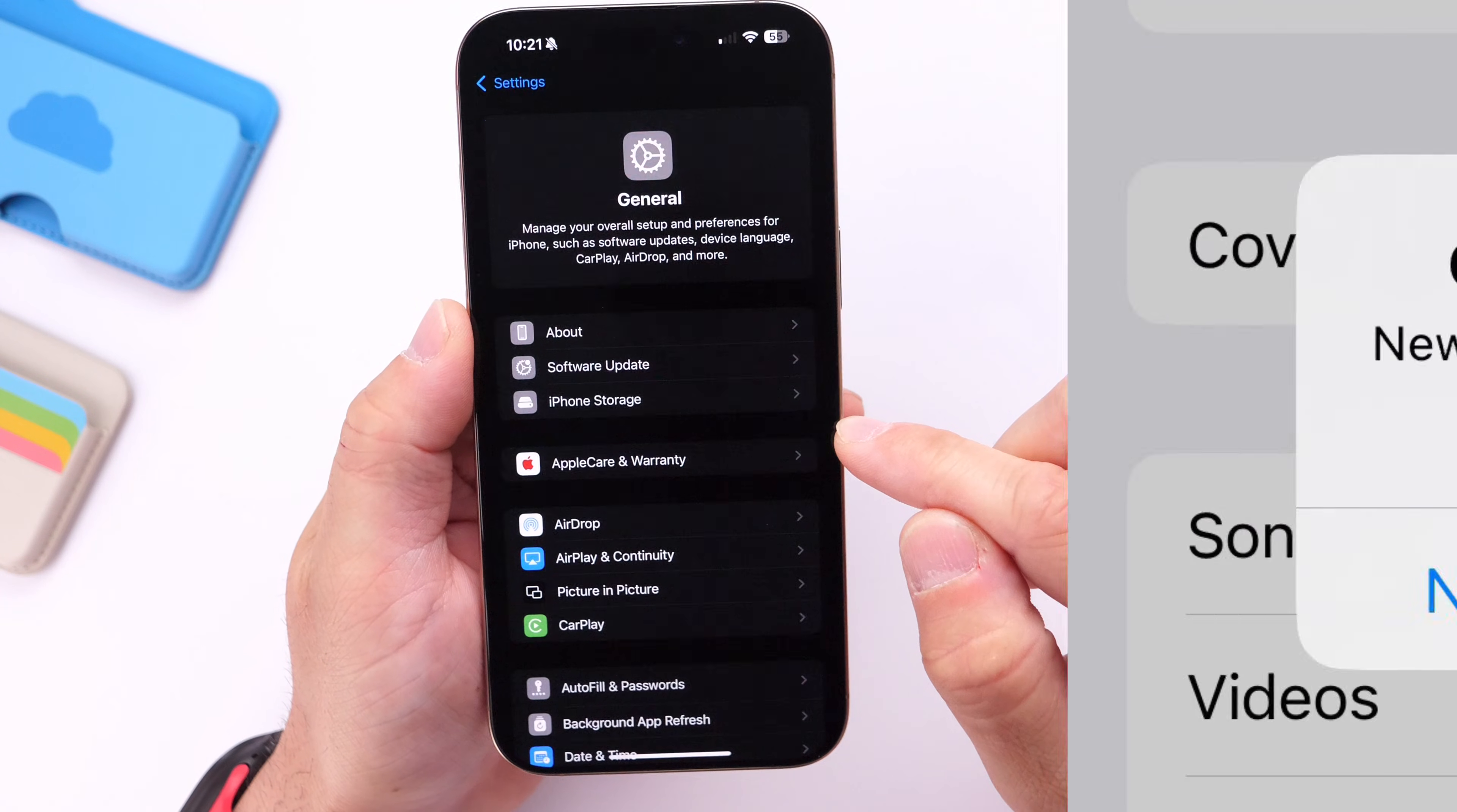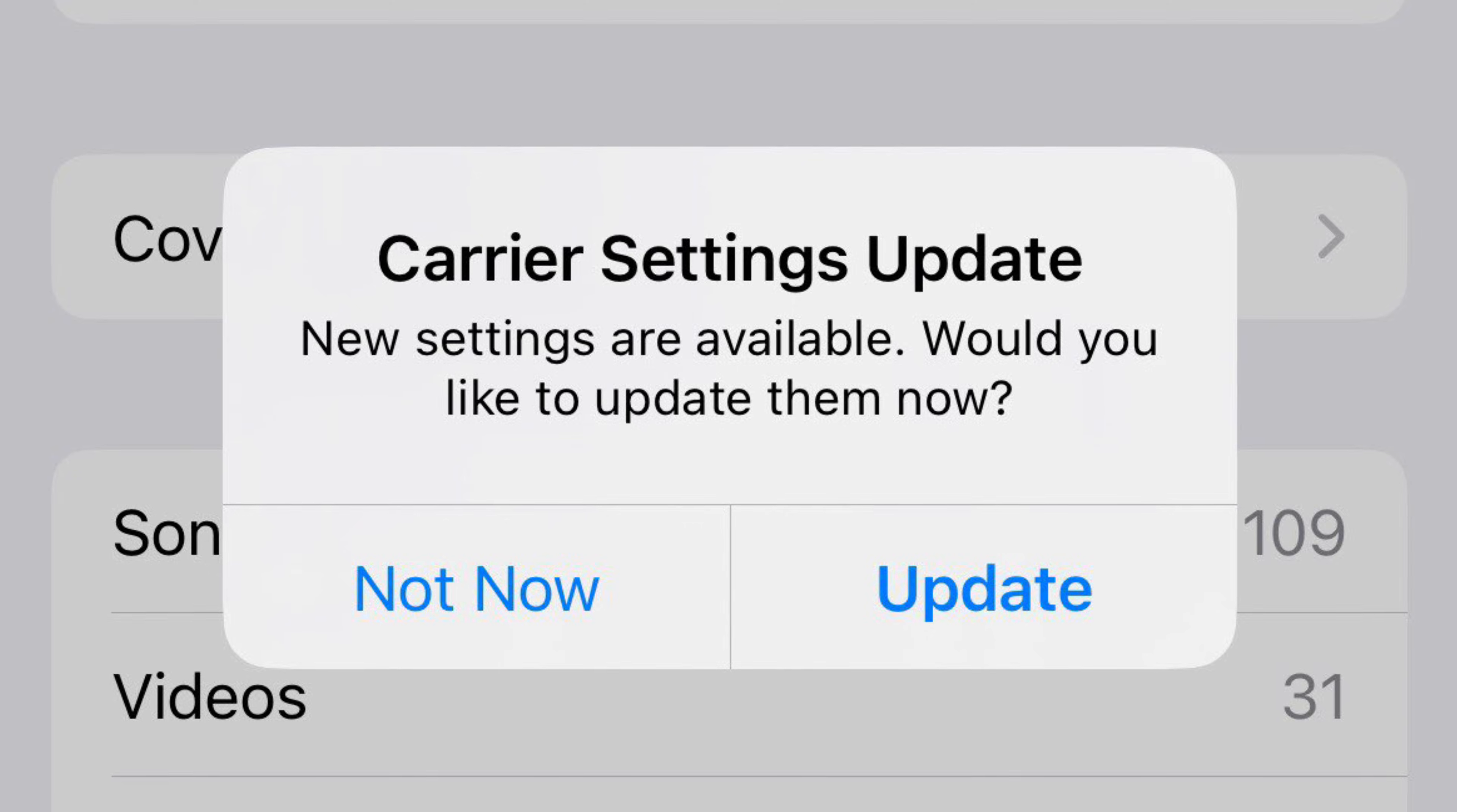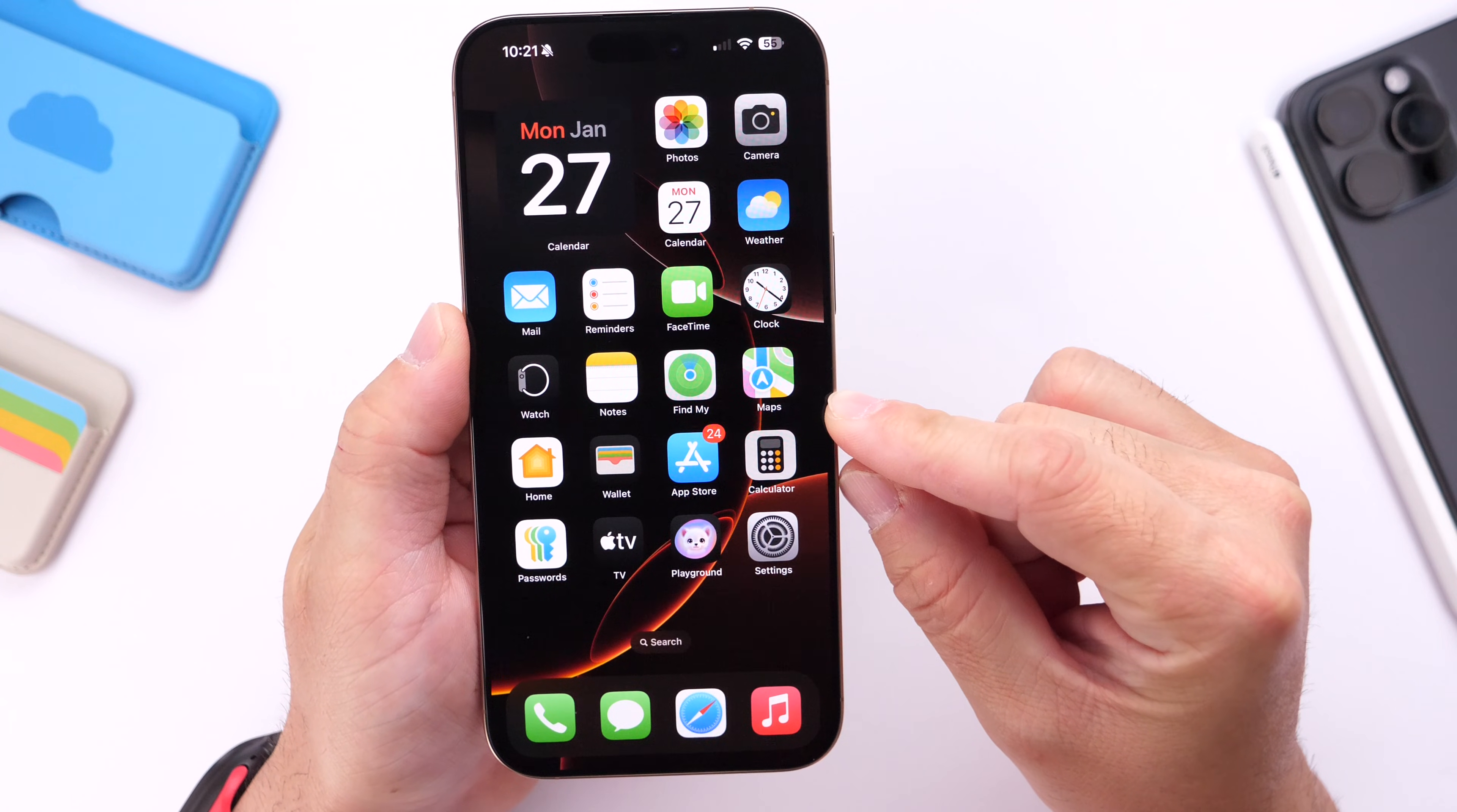If you get this pop-up, make sure that you update your carrier settings. Not everyone will see this, but if you do see it, obviously you want to update those carrier settings for better network performance on your device with the latest 18.3.